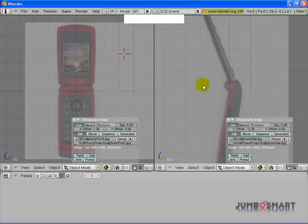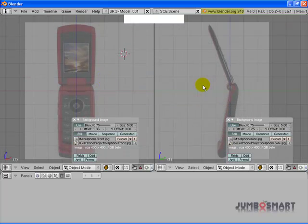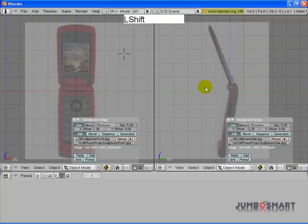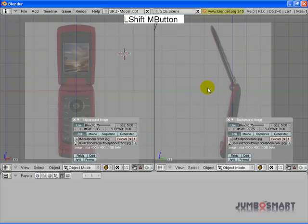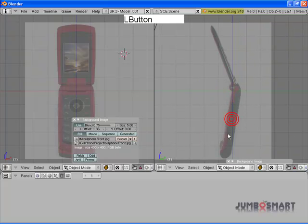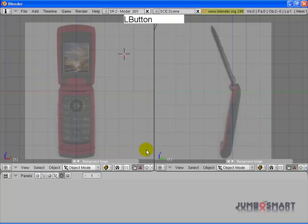And now our space is set up for us to start modeling. Go ahead and minimize those. So that's how you set up background images, and in the next step we will proceed with building our model.